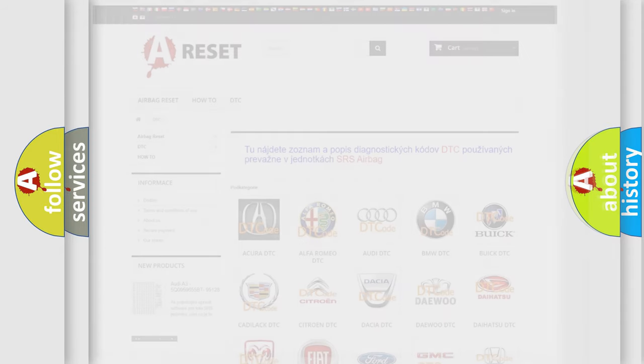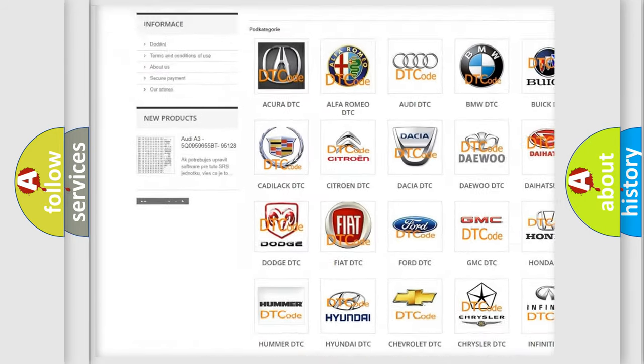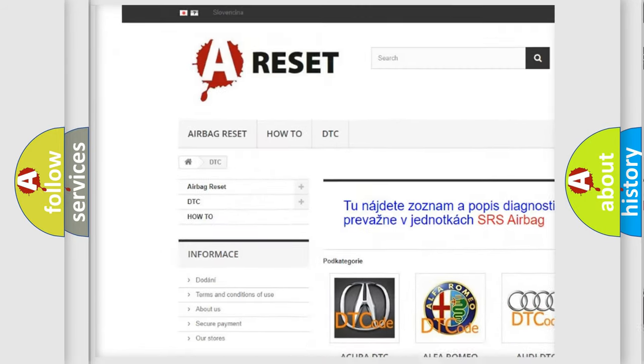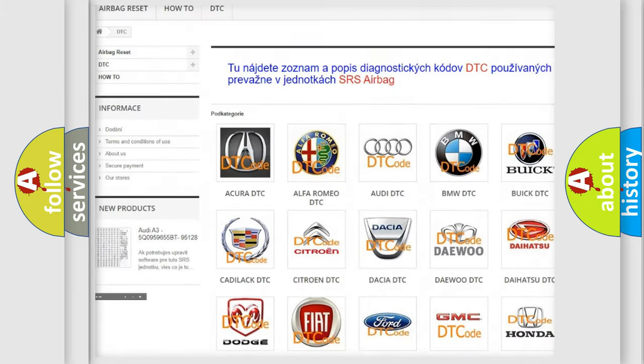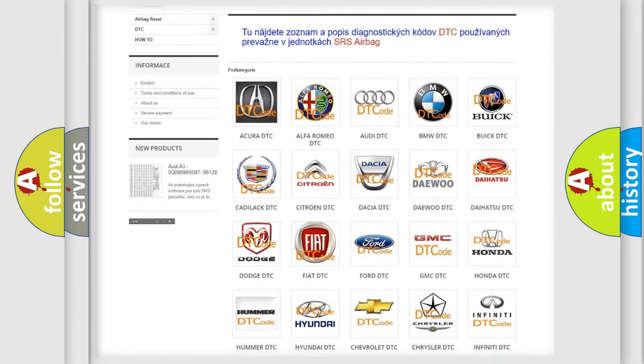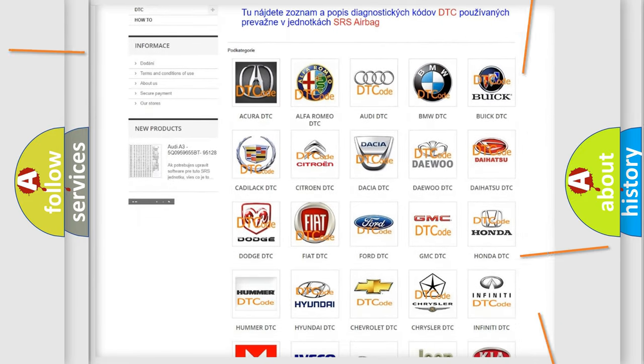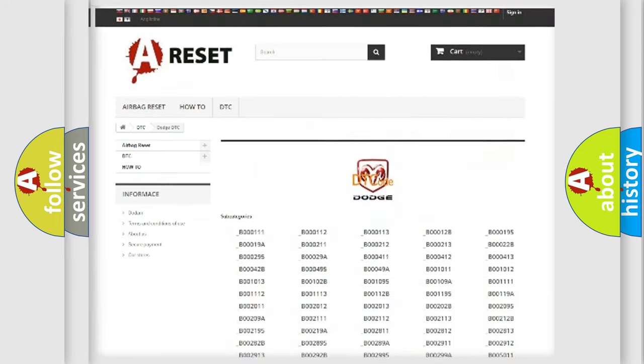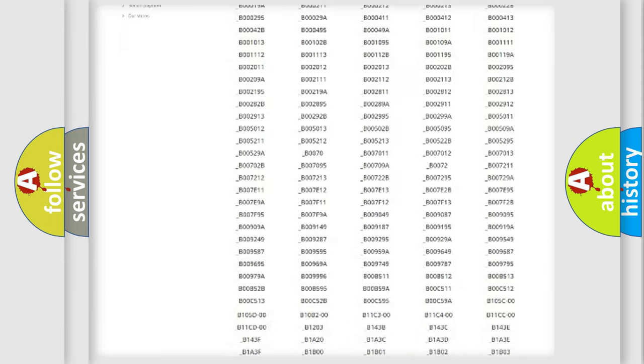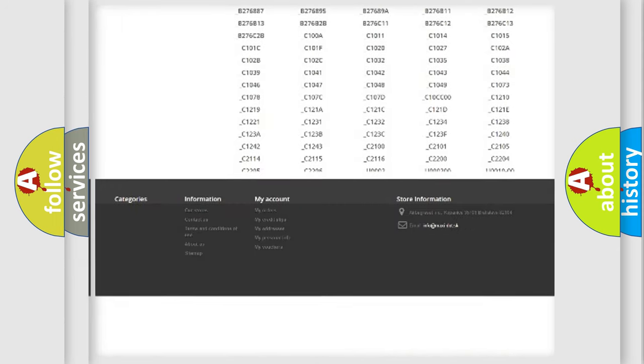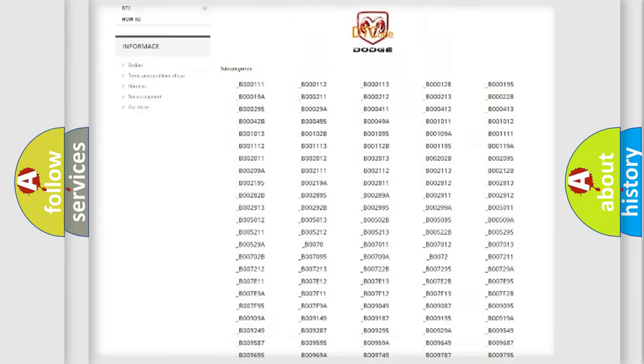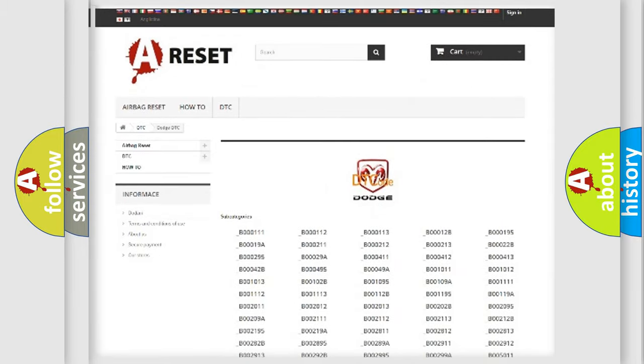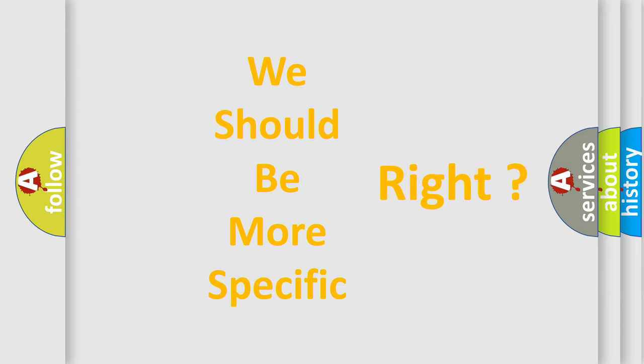Our website airbagreset.sk produces useful videos for you. You do not have to go through the OBD2 protocol anymore to know how to troubleshoot any car breakdown. You will find all the diagnostic codes that can be diagnosed in Dodge vehicles, and many other useful things. The following demonstration will help you look into the world of software for car control units.